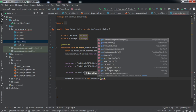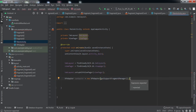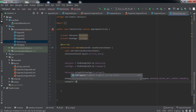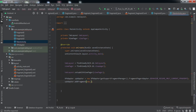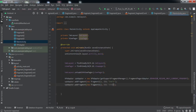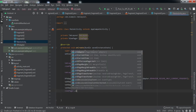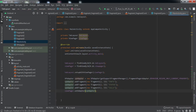We pass getSupportFragmentManager() and FragmentPagerAdapter.BEHAVIOR_RESUME_ONLY_CURRENT_FRAGMENT to the adapter constructor. Now let's use the addFragment method — vpAdapter.addFragment() — and create an object of each of the three fragment classes, passing the titles as Chats, Status, and Calls. Finally, we set this adapter to our ViewPager and we're good to go.